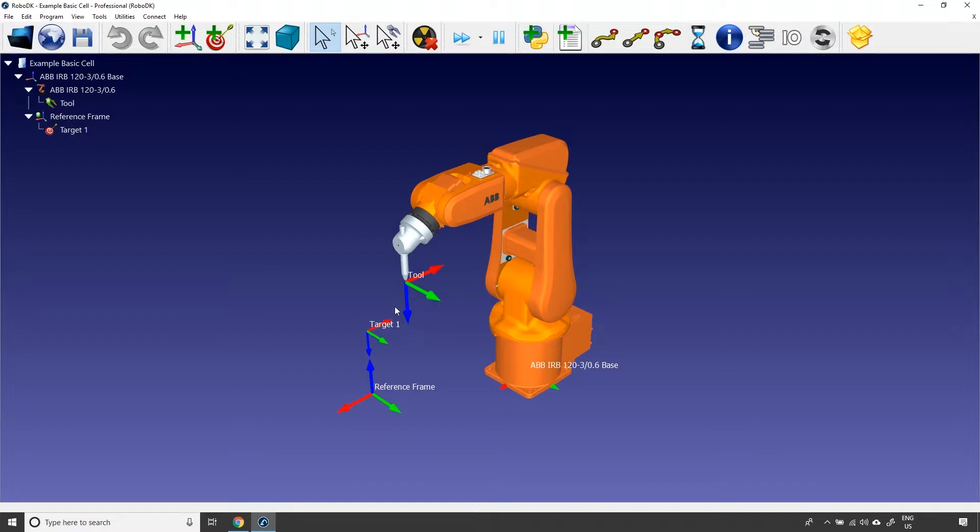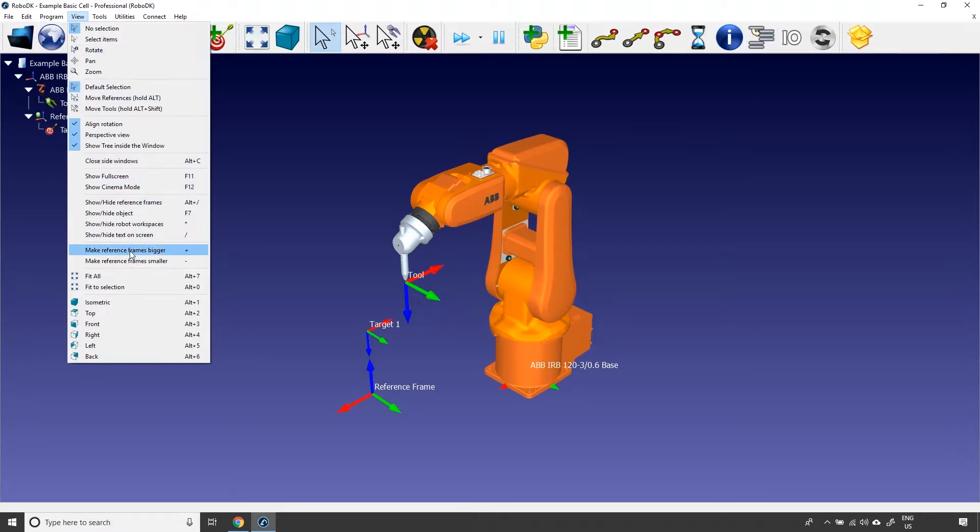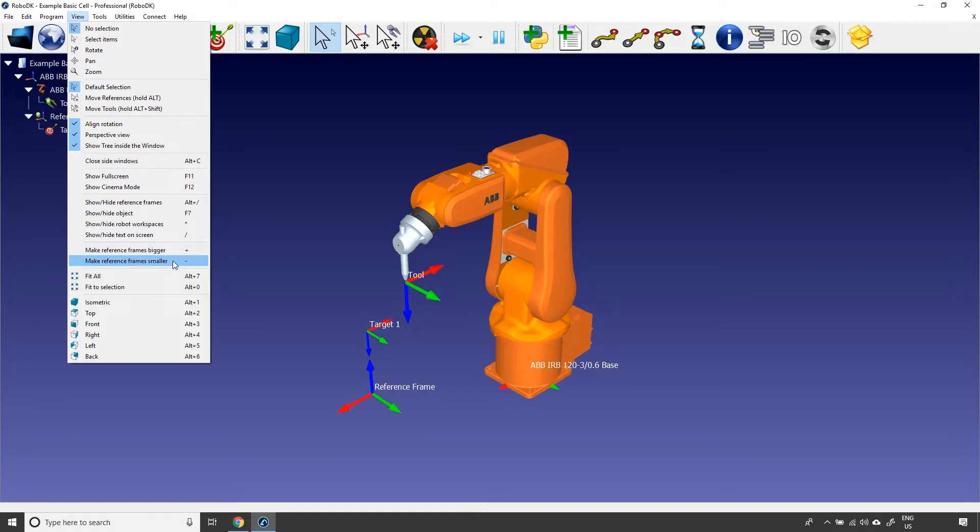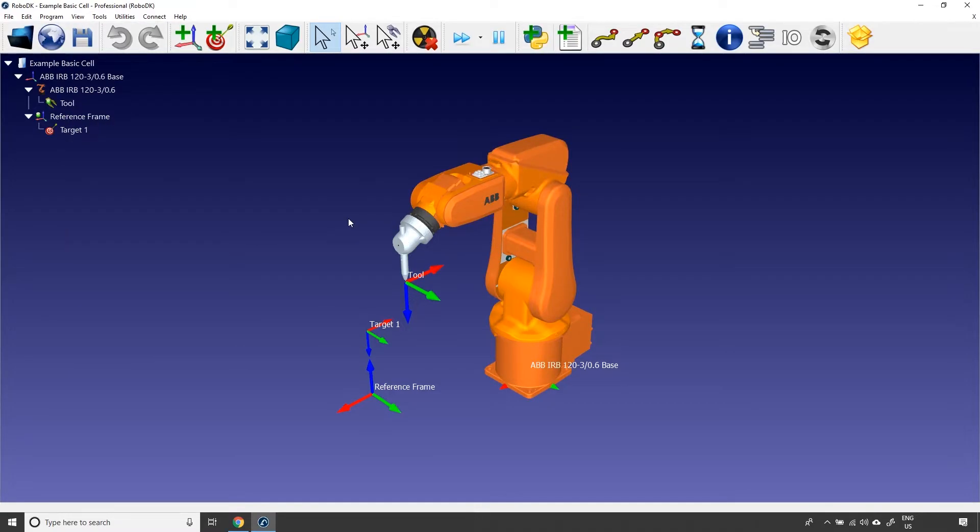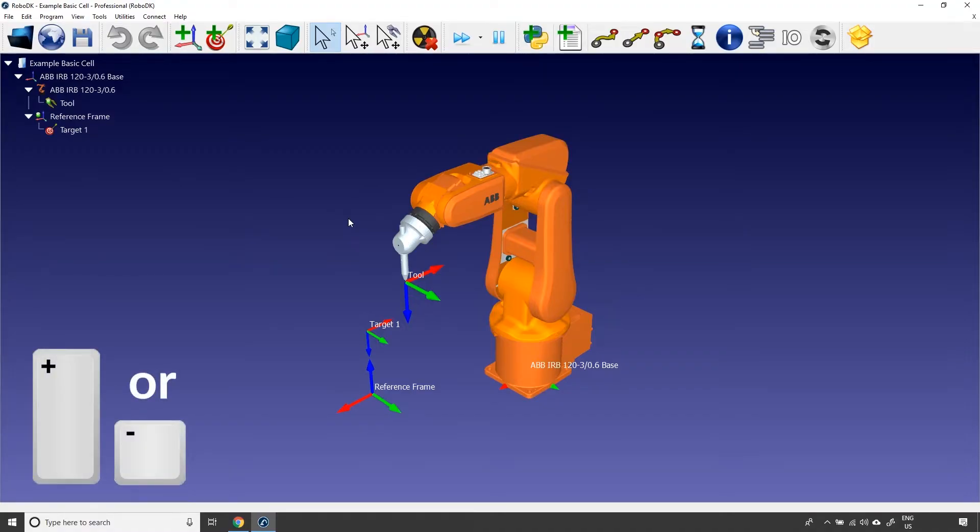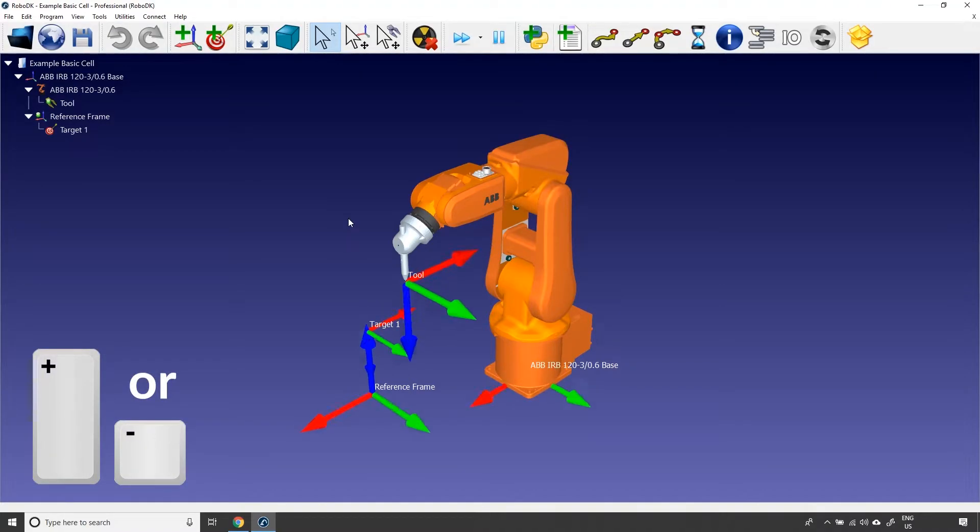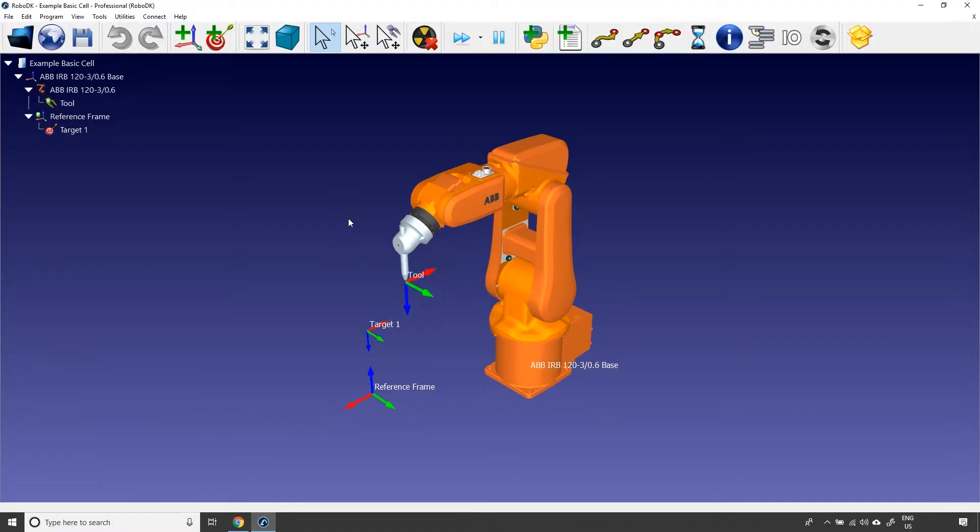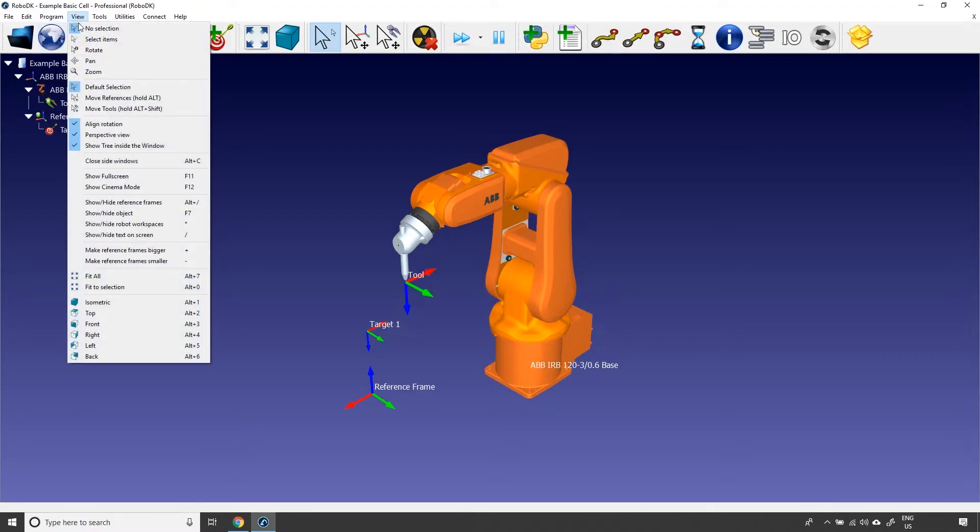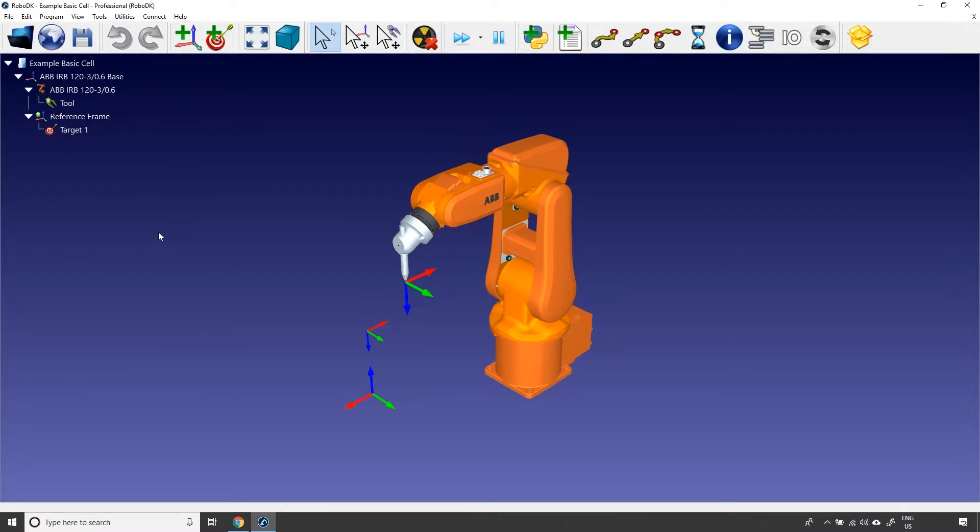But for the moment, you should know that you can change their size by either clicking View in the main menu and clicking Make reference frames smaller and Make reference frames bigger, or either by using the plus and minus key on your keyboard. You can also hide the name of the station's component by clicking View and clicking Show/Hide text on the screen. The keyboard shortcut for that option is Slash.